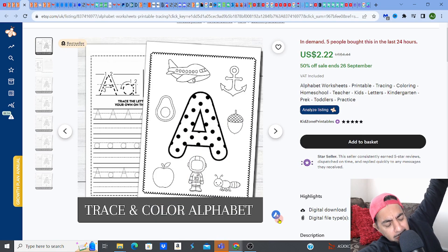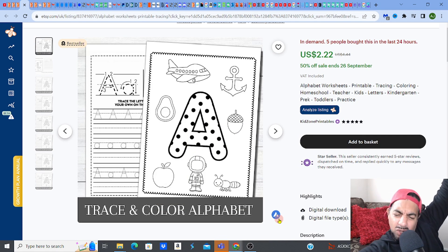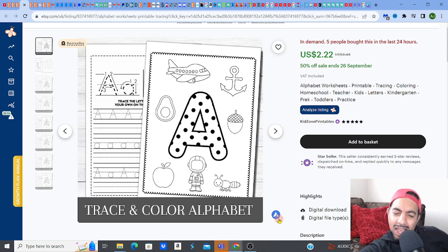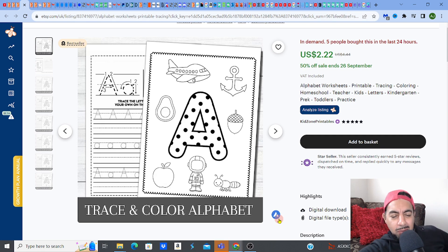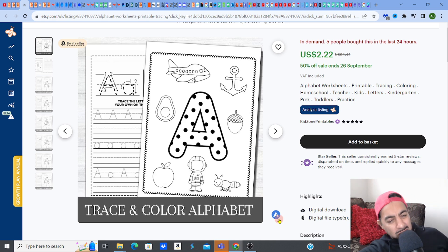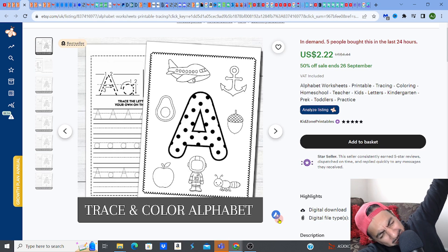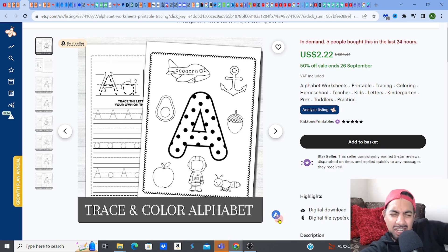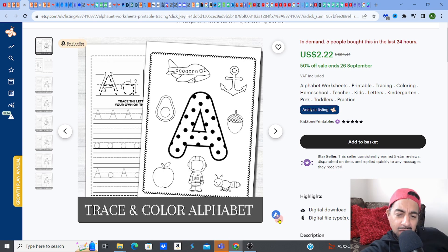Hey digital product family, hope you guys are well — we're back with another one! A coloring one, a downloadable one. This is the one guys. We're here with a fantastic video on coloring pages. Before I go ahead, if you love digital products — creating, selling, researching — please hit the like, subscribe, smash that notification bell, and don't forget to share.